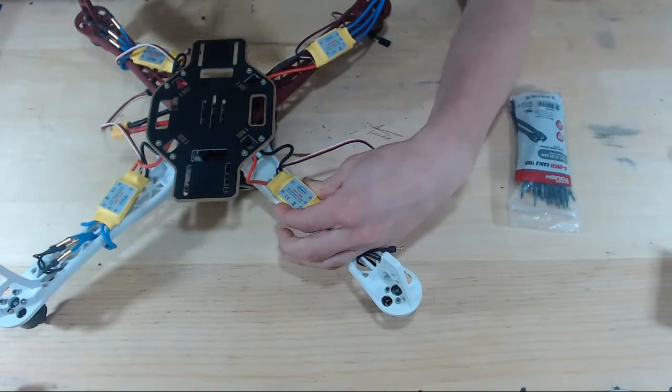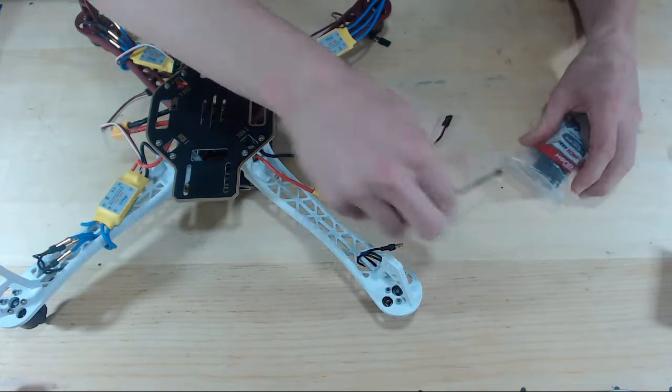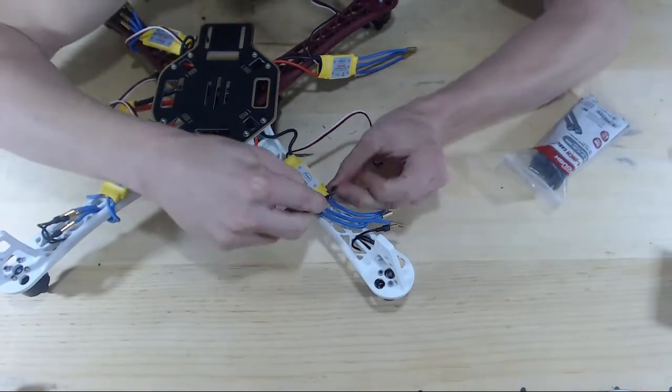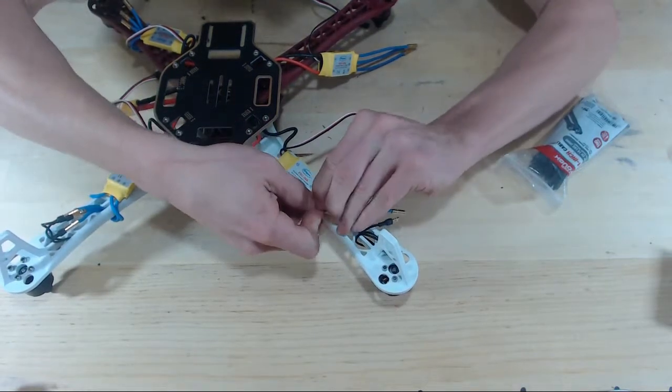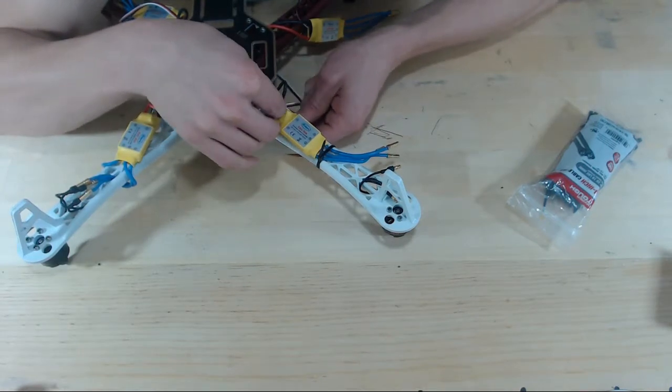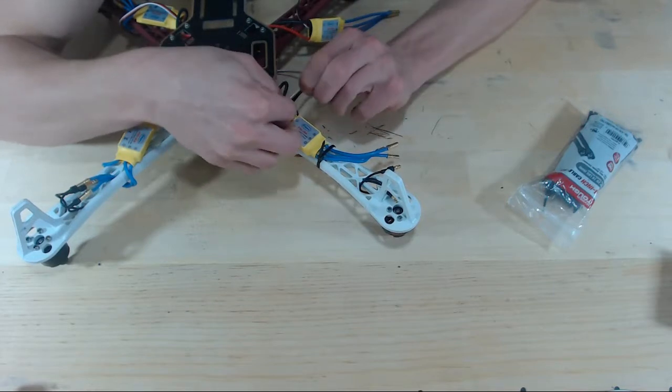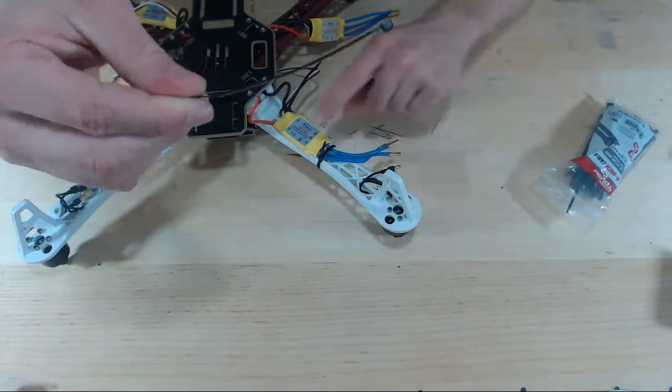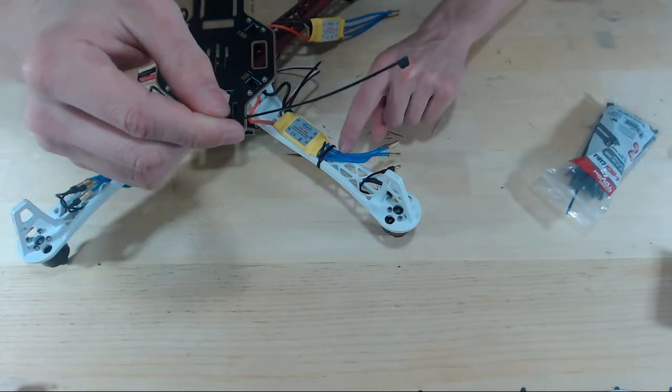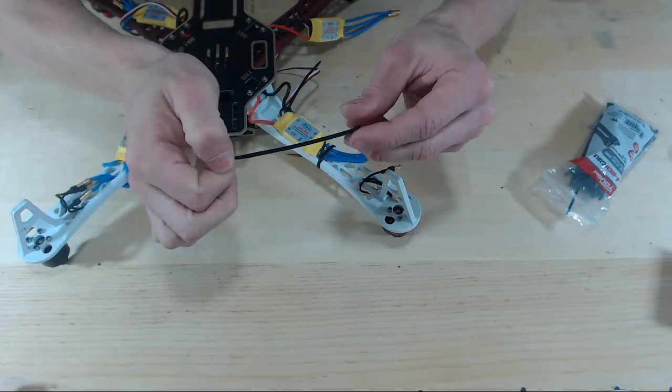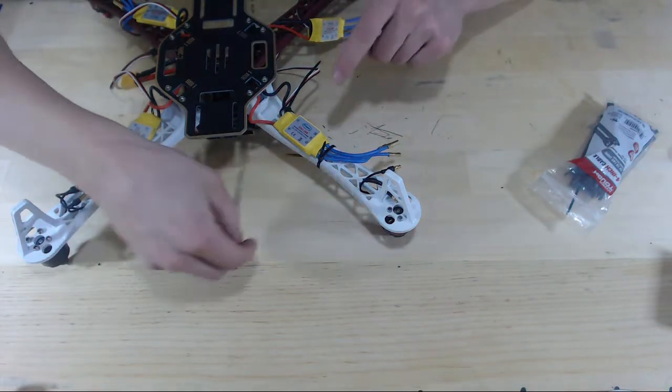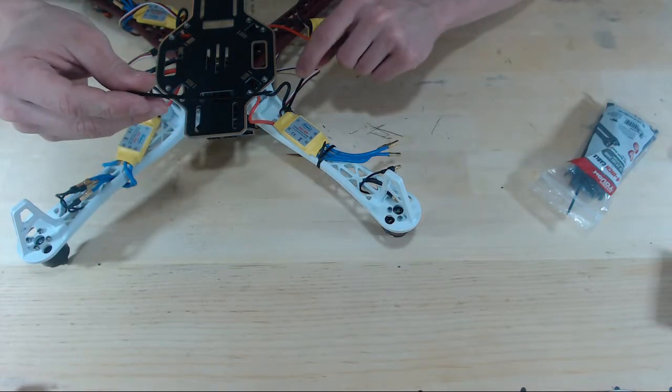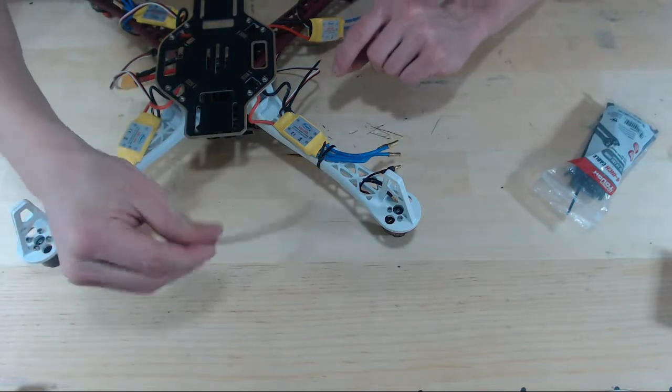Grab some zip ties and lock this in place. Now these zip ties might be long enough to secure the ESC in the front going across the three blue wires, but in the back the width of the arm is a little wider so it might be difficult to get the zip tie across the whole arm. What I've done is just used two zip ties in the back and used one zip tie to go around the black wire and secure it and the other zip tie to go around the red wire and secure it.